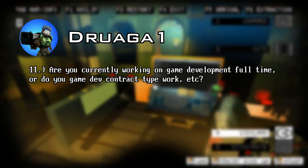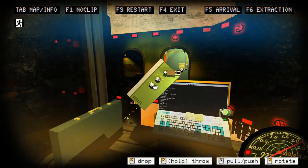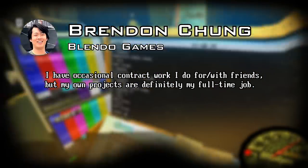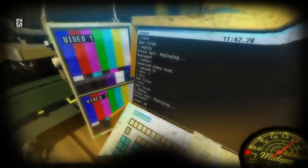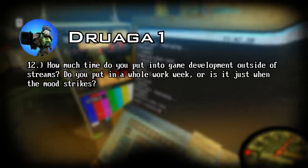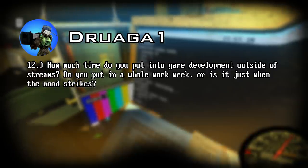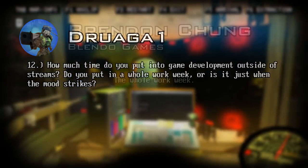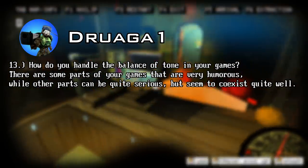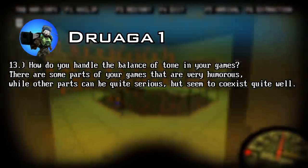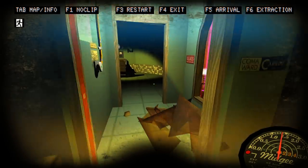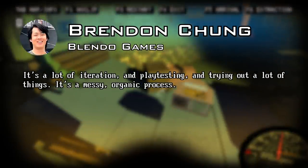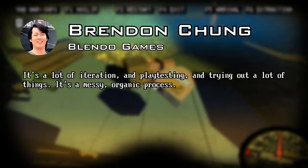Next question. Are you currently working on game development full-time, or do you do game dev contract type work? This was asked before the pandemic. I have occasional contract work I do for or with friends, but my own projects are definitely my full-time job. And I'm assuming he continued that throughout the past year. Next question. How much time do you put in game development outside of streams? This was back when he streamed. He hasn't streamed for many months now. Do you put in a whole work week, or is it just when the mood strikes? And he puts in a whole work week. Next question. How do you handle the balance of tone in your games? There are some parts of your games that are very humorous, while other parts can be quite serious, but seem to coexist quite well. I feel like a third grader wrote that question, but whatever. He replies: it's a lot of iteration and playtesting and trying out a lot of things. It's a messy organic process.